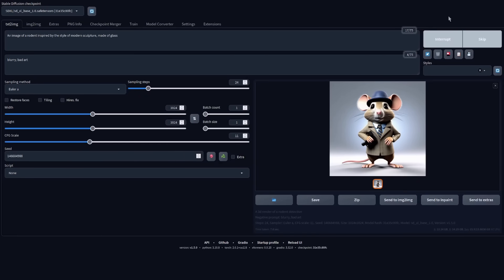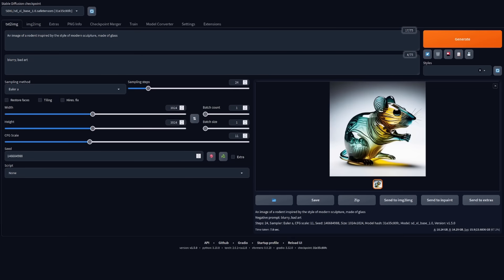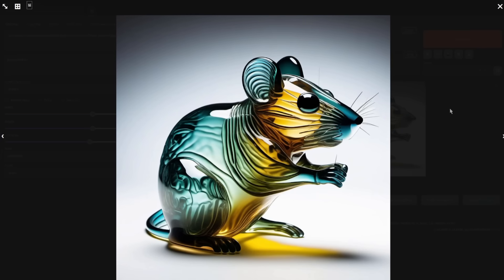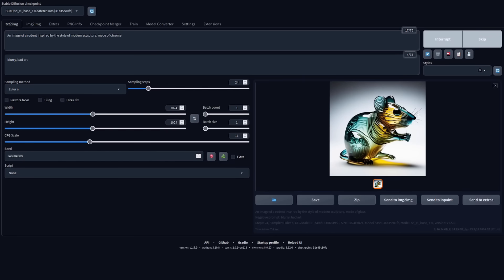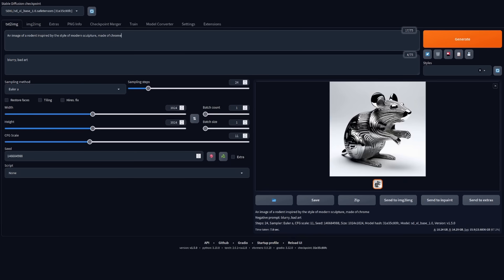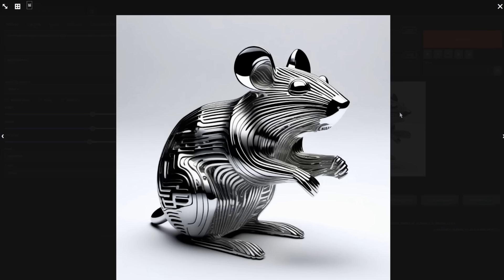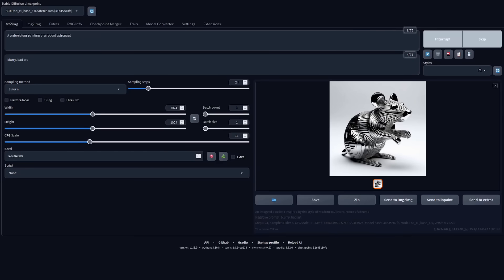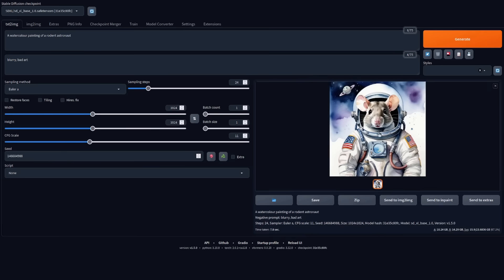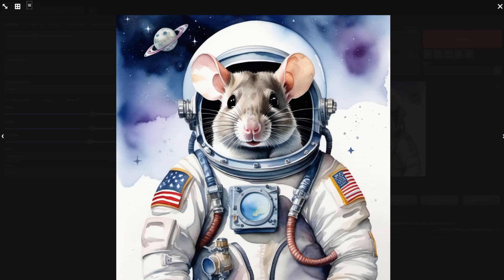How about a rodent sculpture made of glass? And yes, it can do that. There is a very fine glass sculpture of a rodent — I quite like the reflections. Playing with materials, let's try the same thing but this time made of chrome. And there we go — that is a rather fantastic chrome rodent. Can it handle watercolors? Watercolors in the previous stable diffusion models didn't look very good. But SDXL's watercolour rodent astronaut is not too bad — you've got the definite watercolour art style there.